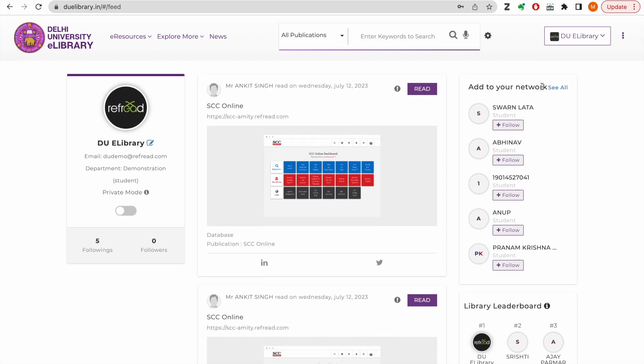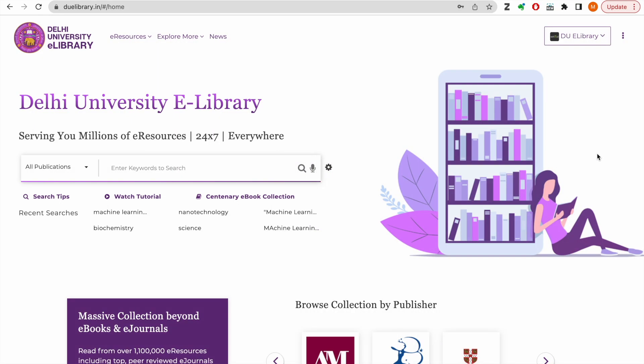We will continue adding more features and services to better your reading experience on the DU eLibrary. If you have any suggestions for us, please write to our email address provided on the footer of the eLibrary.